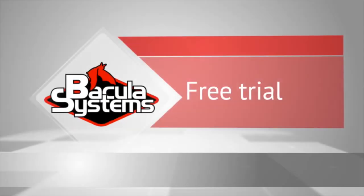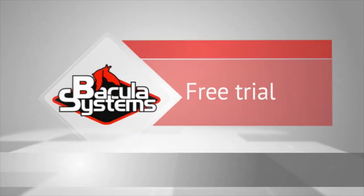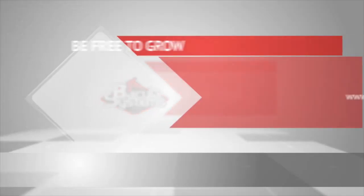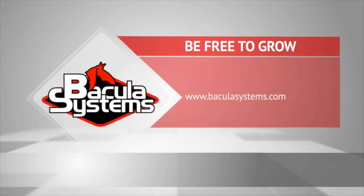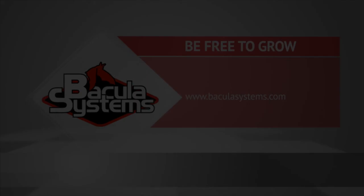A free trial of Bacula Enterprise Edition is available from our website, BaculaSystems.com, and includes guided exercises walking you through different operations within Bacula Enterprise. For more videos, please see and subscribe to our YouTube channel, and thank you for watching.